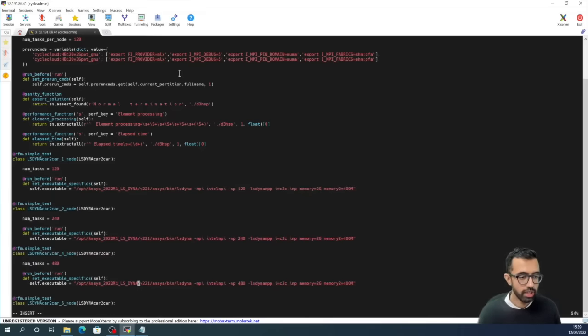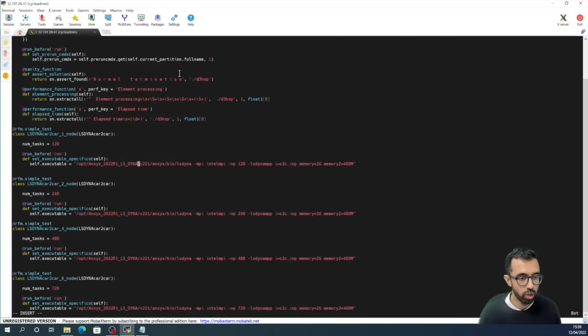Now down here we have four extra classes which correspond to running our benchmark on one, two, four, and six nodes. So now let's leave that file.